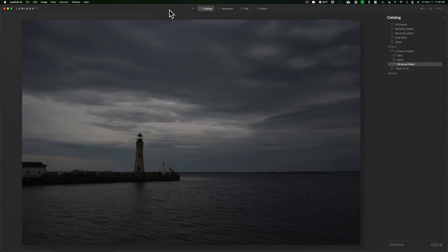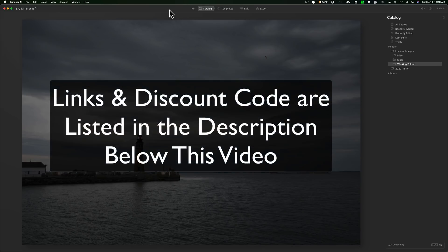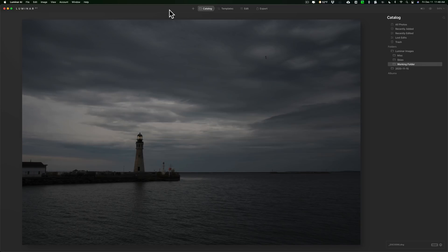Hey guys, this is Anthony Morganti at mrphotographer.com. Many of you probably know that over the past month or so I've been doing videos on Luminar AI. I was fortunate enough to get a beta version of the software, and over the past month they've updated that beta version three times. I just got a new update today. What I want to do in this video is talk about things from previous videos that have changed in this latest update.